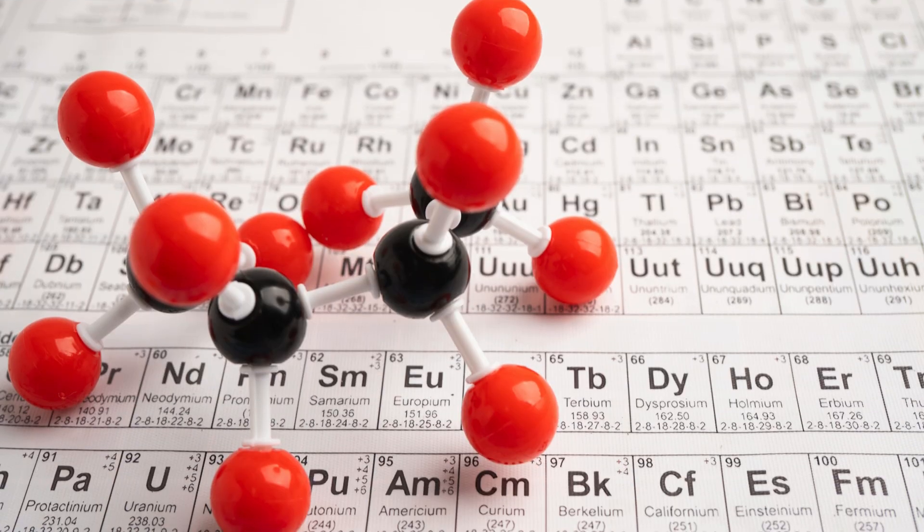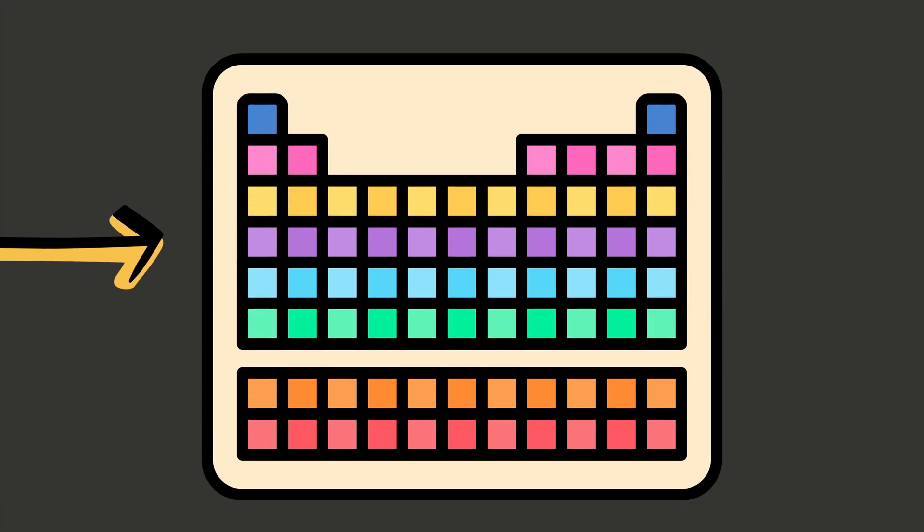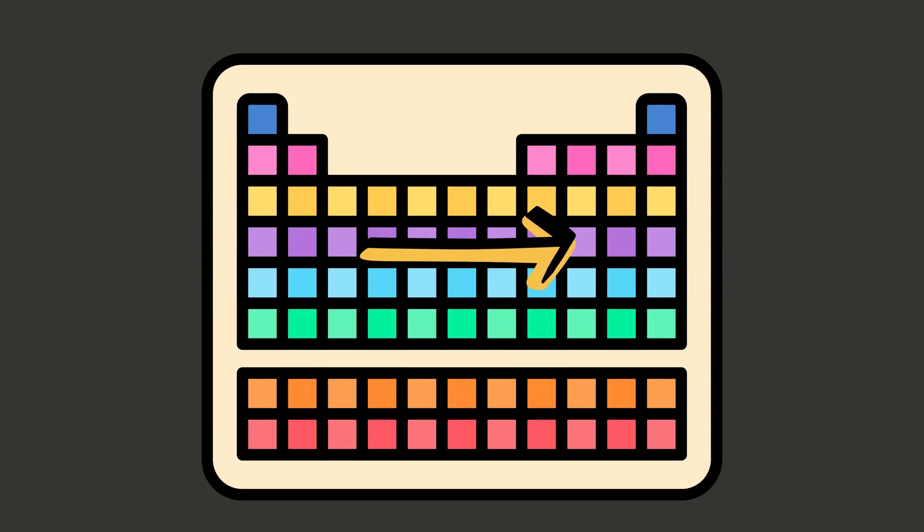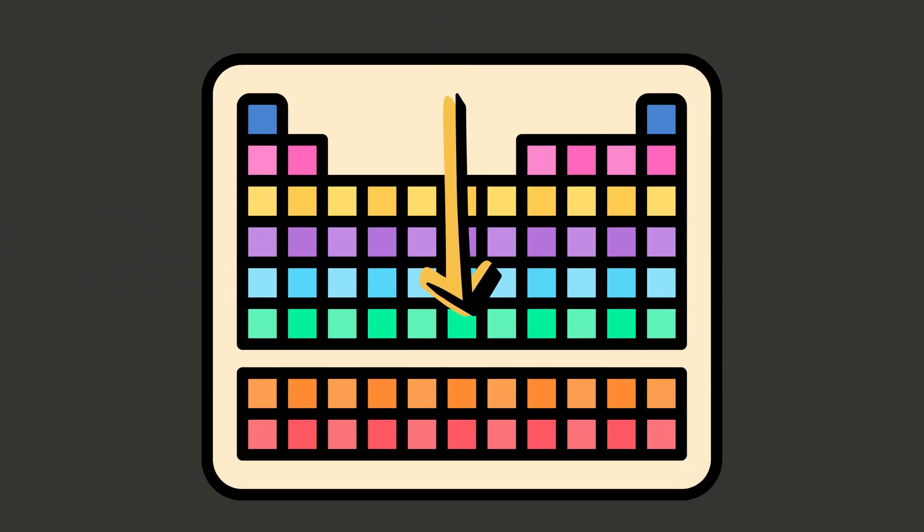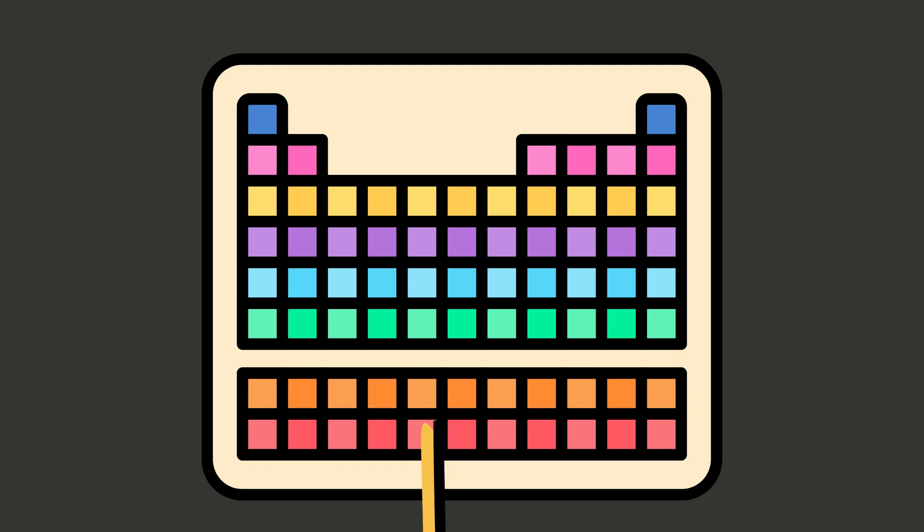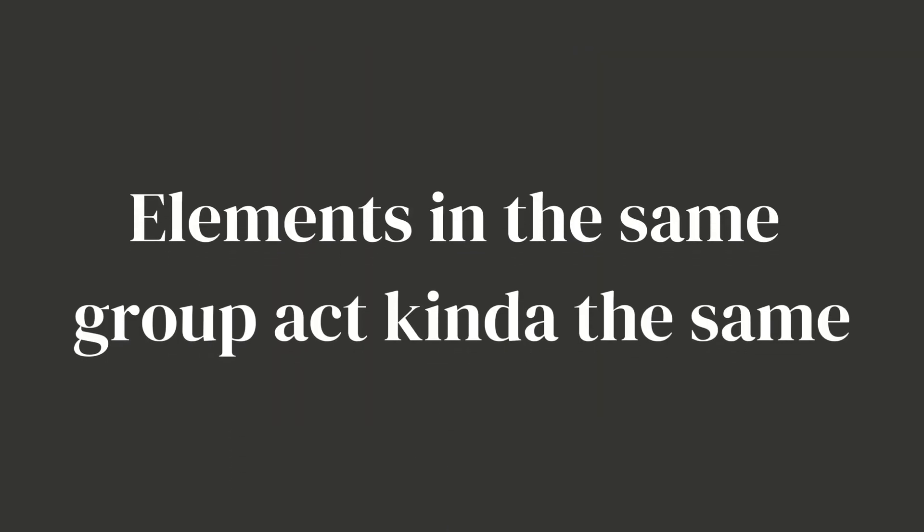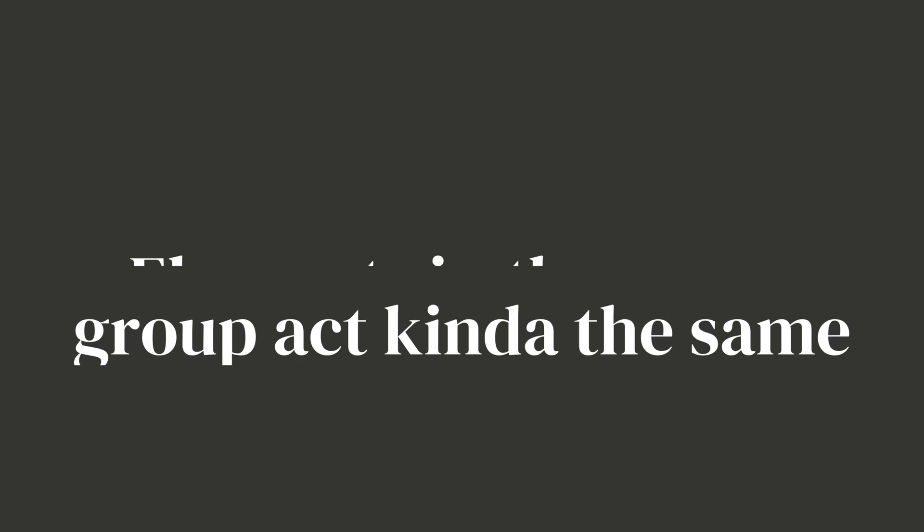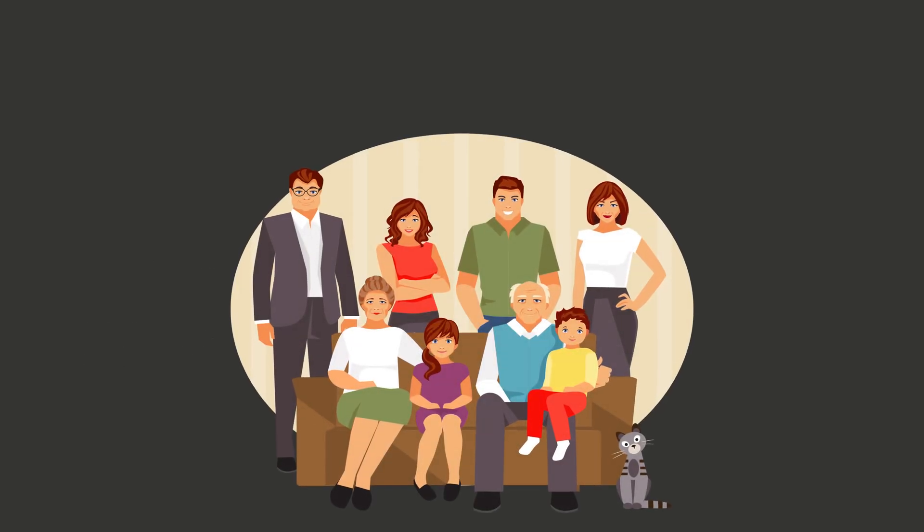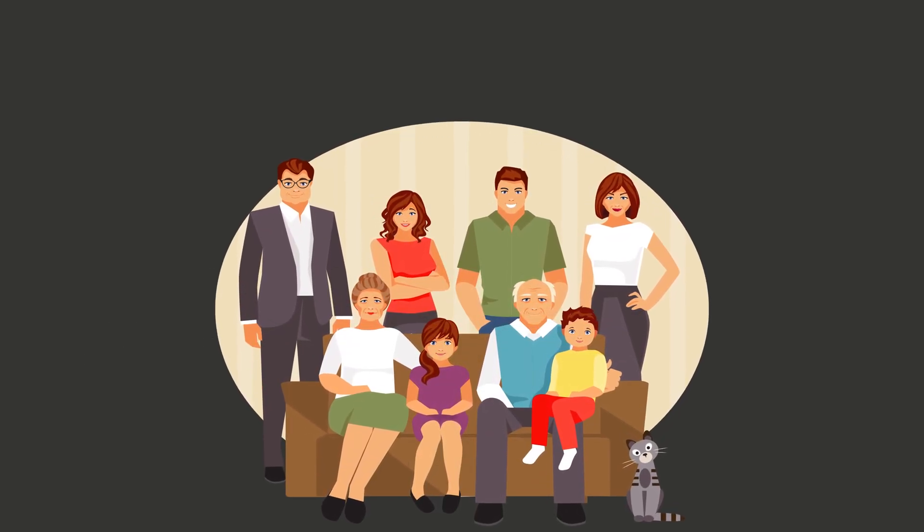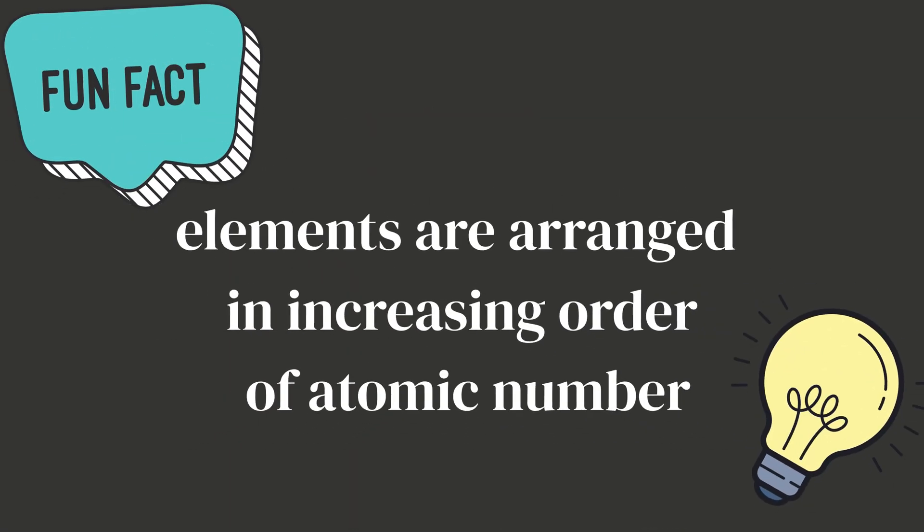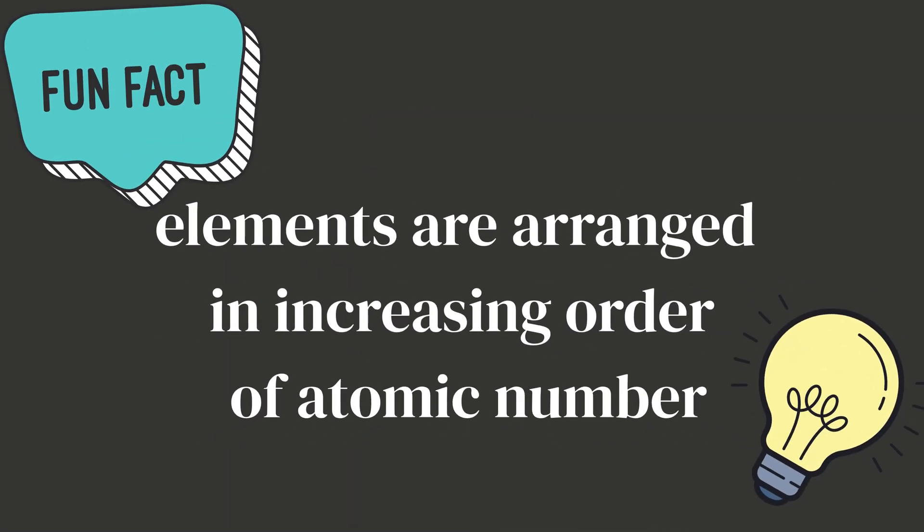Now let's talk about how the table is set up, because it's not just random boxes. So you've got horizontal rows which are called periods, and vertical columns which are called groups or families. Elements in the same group act kind of the same—they're like family members with similar traits.